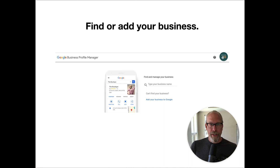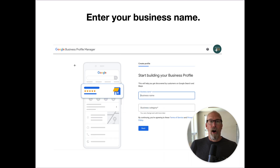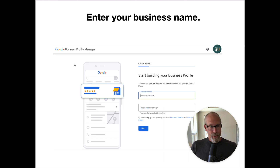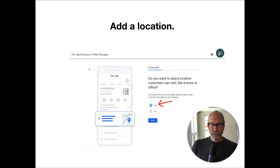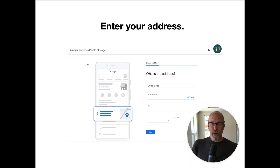Then you find your business or you add your business name. On the next screen, you enter your business name and the business category. Next, you add your location and then you add your mailing address.